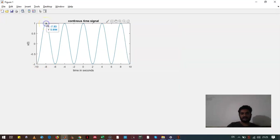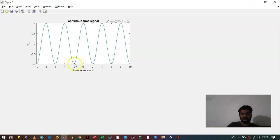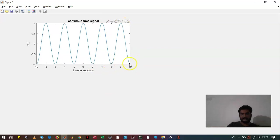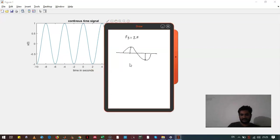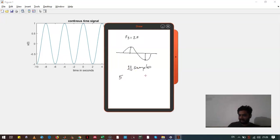So we get 1, 2, 3, 4, 5, 6, 7, 8, 9, 10 and 11 samples. So we are going to get 11 samples. There will be 5 on the negative side, 5 on the positive side and 1 at the origin.